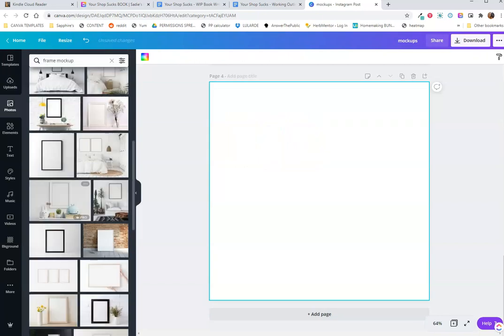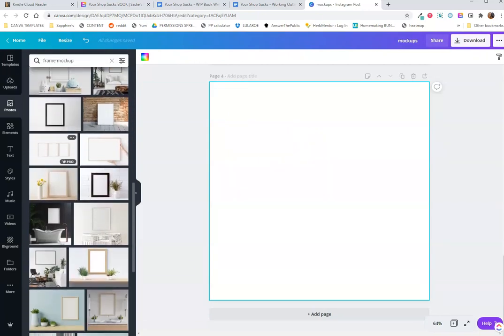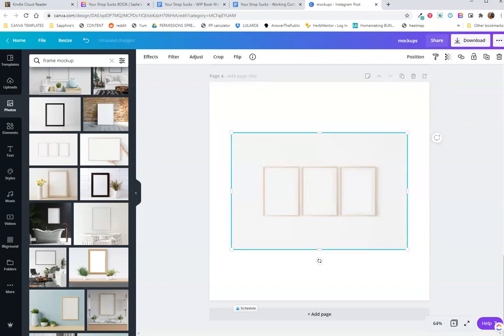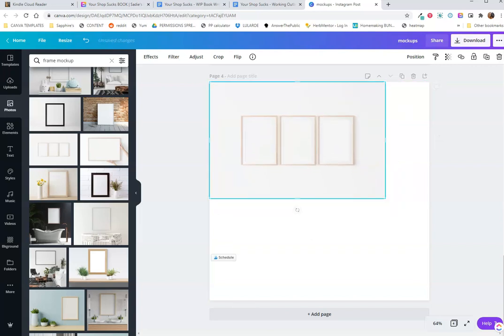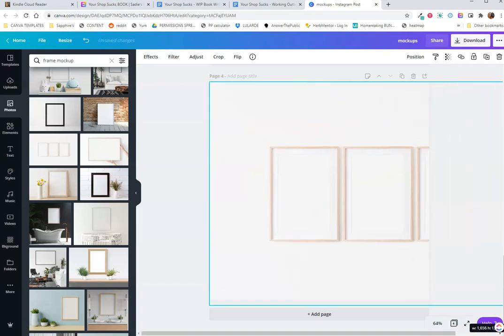You could easily make several mockups in just a few minutes. I like to work in batches, so what I would do is I would create maybe 20 different mockups in one work session, and then in my next work session, I'll go and load them into Etsy. I really like working in batches.